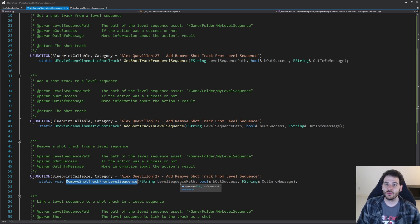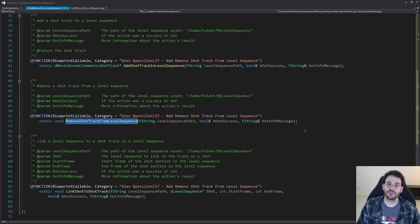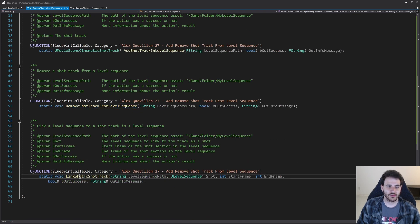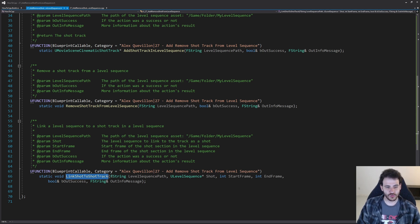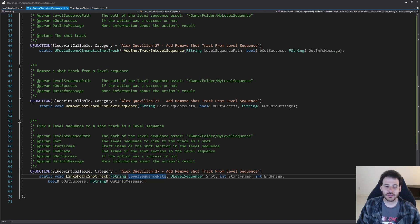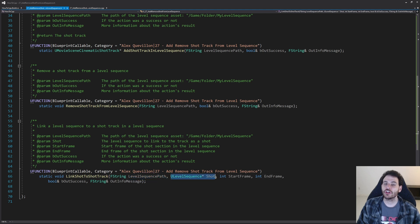The most complicated function is the one that links a shot to the shot track — the link shot to shot track function. In that function we first get the shot track inside the level sequence, and then link some shots to it. We need the path of the level sequence and the shot that we want to add.